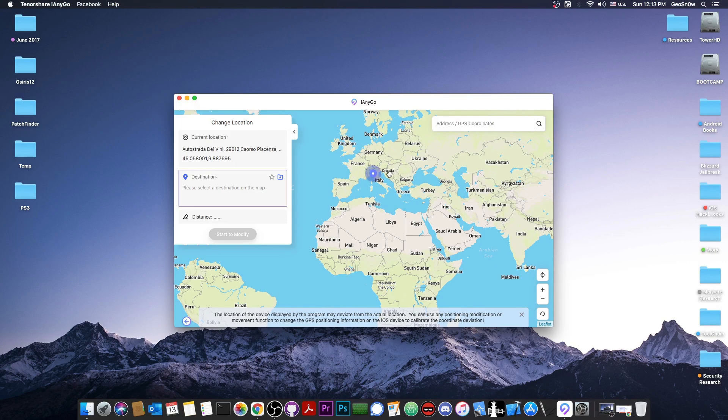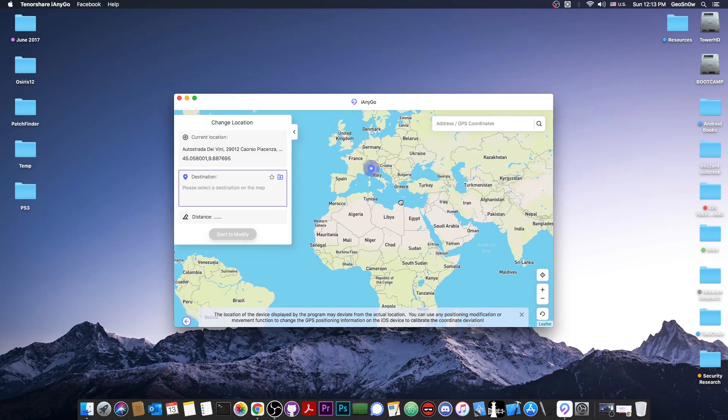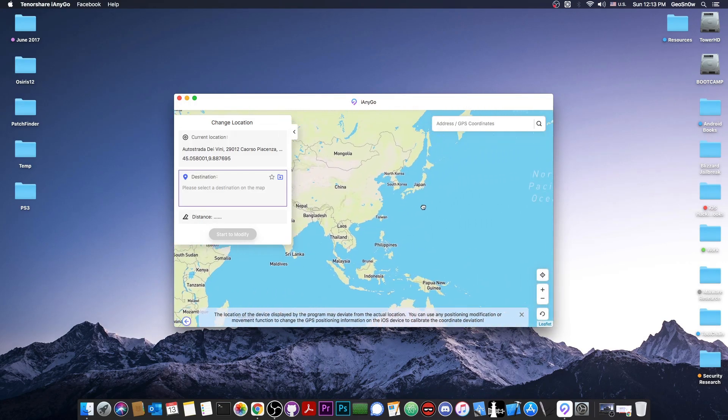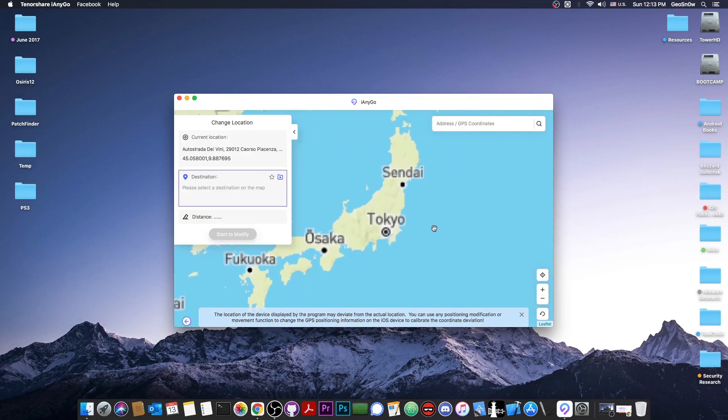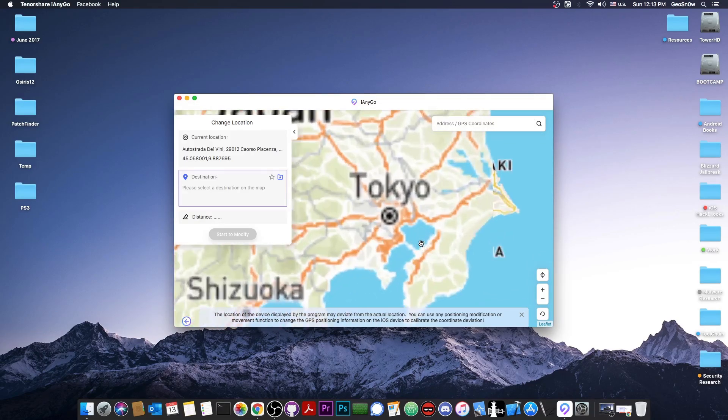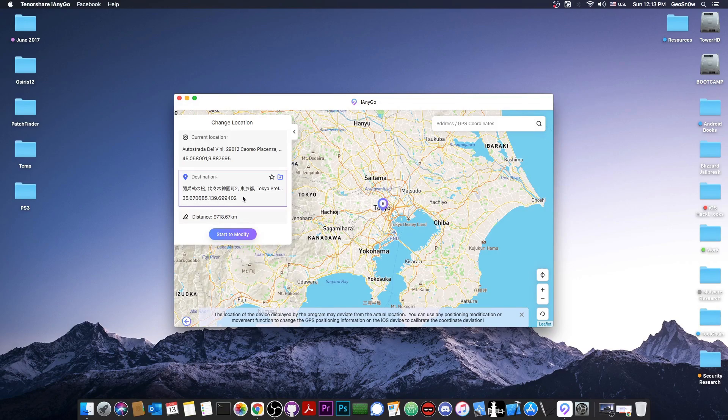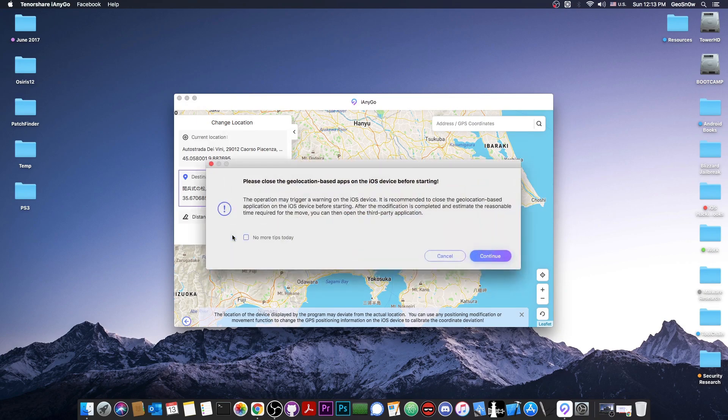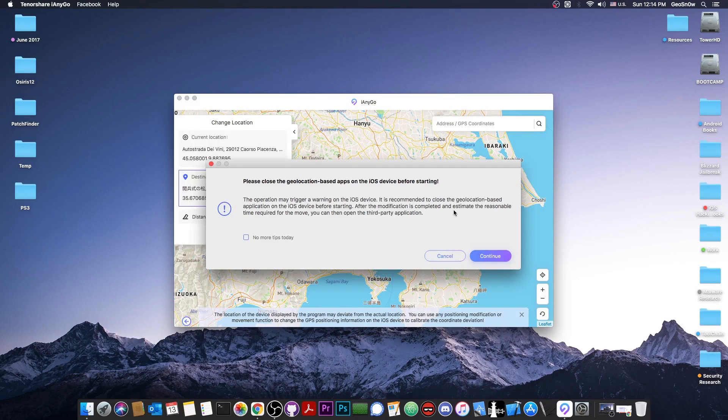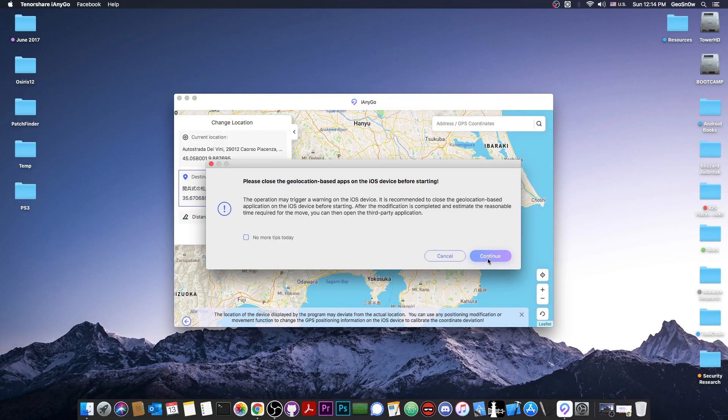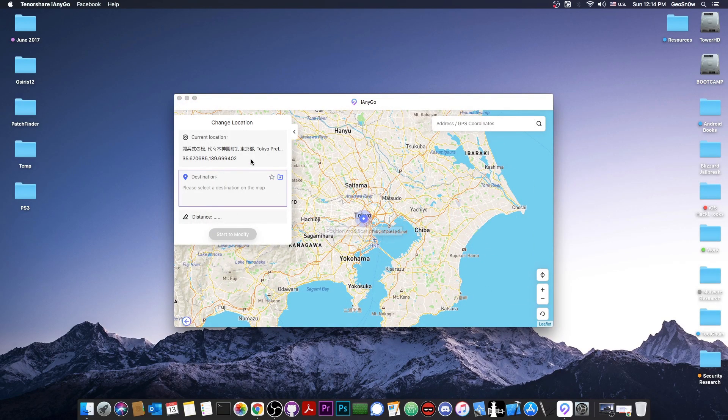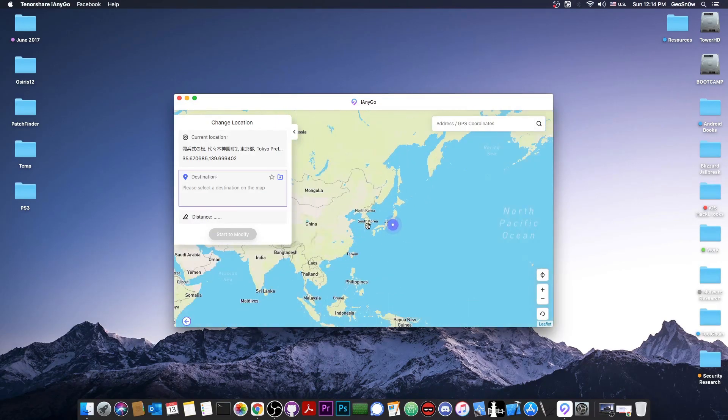For example, if you open a game that actually uses your location, it's going to believe that you are in a different point than you really are. Let's say I want to be in Japan, so I'm going to go here to Japan and to Tokyo, and I'm going to select this point. As you can see, it automatically picked up the destination, and I can start to modify. If I press here, now my phone will believe that I'm actually there. It also says in here, the operation may trigger a warning on your iOS device. It's recommended to close all the geolocation-based applications before starting. So I'm going to press continue here, and there you go. Current location, it says that it's now Tokyo.